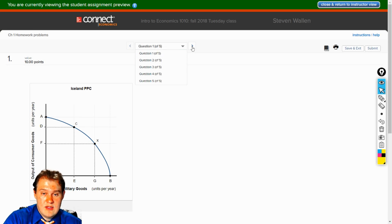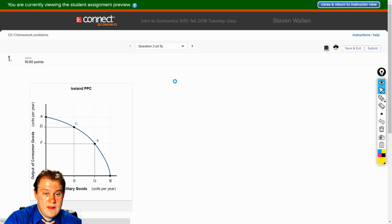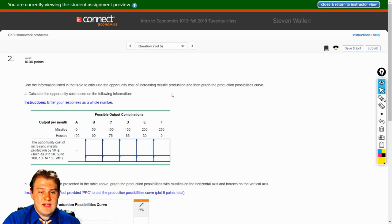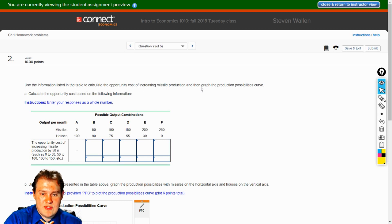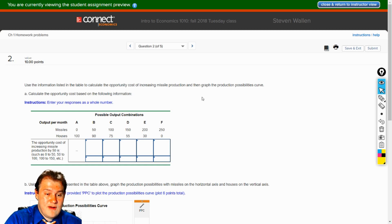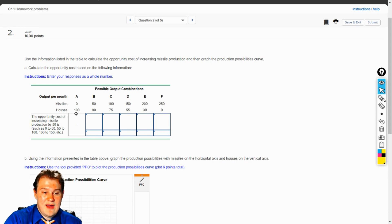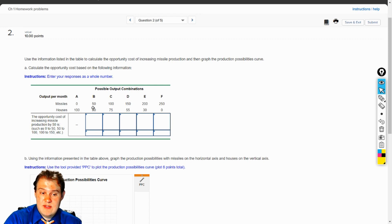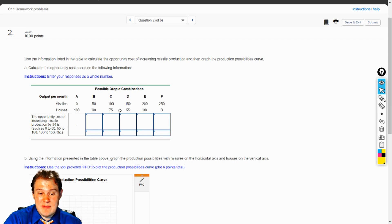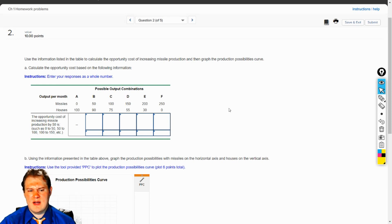Let's go on to question two. Use the information listed in the table to calculate the opportunity cost of increasing missile production. We have to do our own graph of the production possibility curve. They're giving us a table: missiles go from 0 to 50 to 100 to 150 to 200 to 250. And houses — if we have 100 houses and give up 10 houses, how much do we get on missiles? We get 50 missiles. If I give up a little bit more on houses, I go from 90 to 75, so I'm giving up 15. So I have to give up a little bit more houses at this point to get another 50 missiles. Here I'm actually giving up 20 houses.